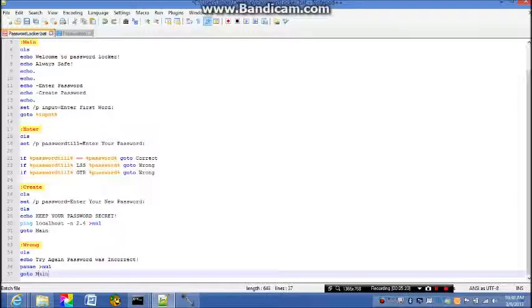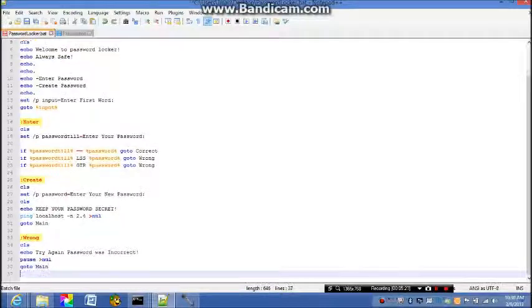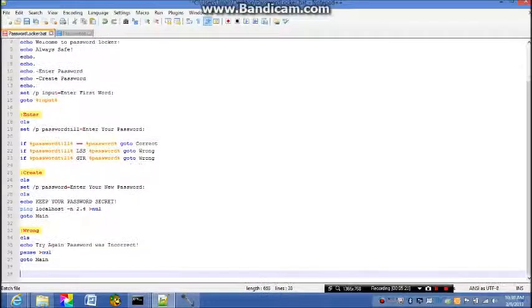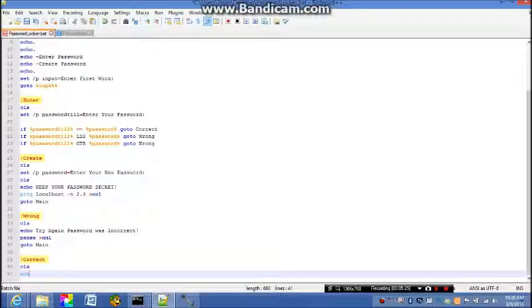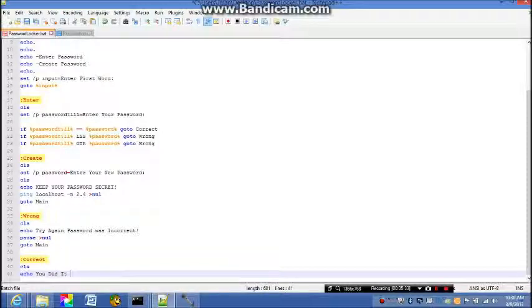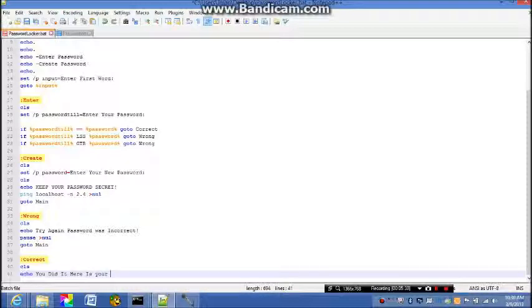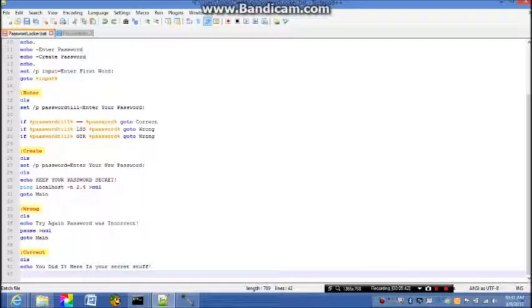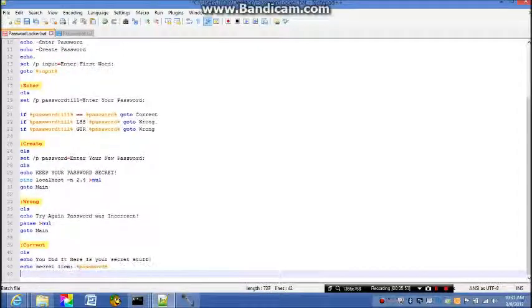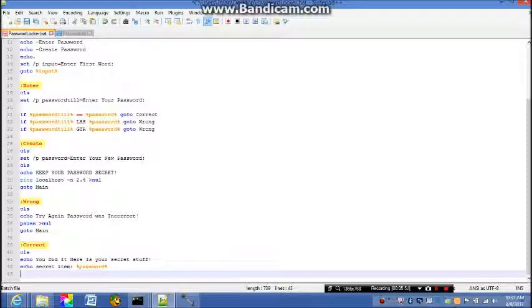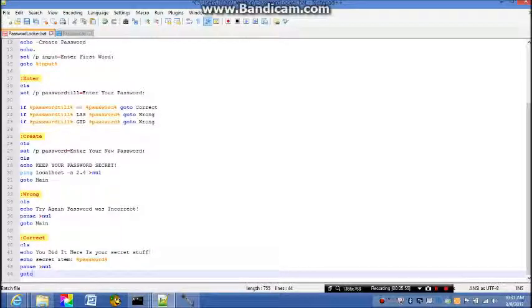And then we create correct, then clear screen, then echo. You did it! Here is your secret stuff, secret item. Here is your secret item. Correct.